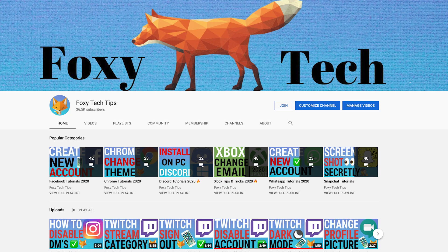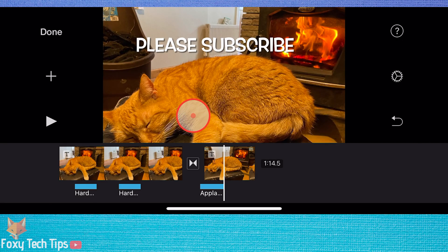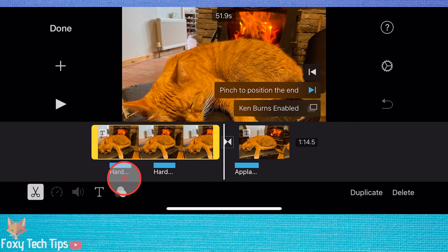Welcome to a Foxy Tech Tips tutorial on changing the resolution and frame rate of your projects in iMovie for iPhone and iPad. If you find this tutorial helpful, please consider subscribing to my channel and liking the video.